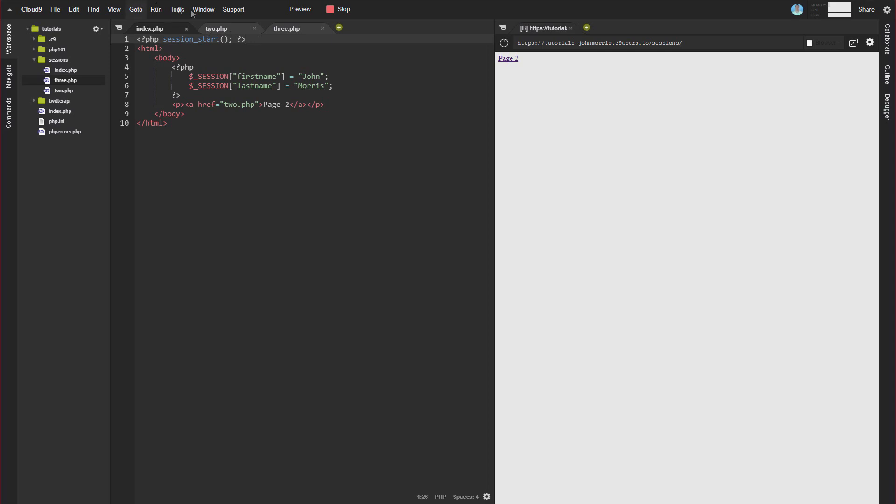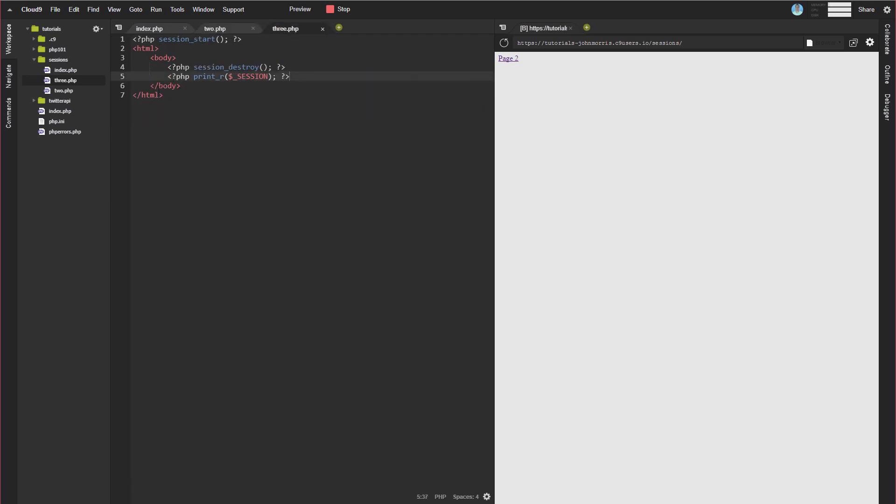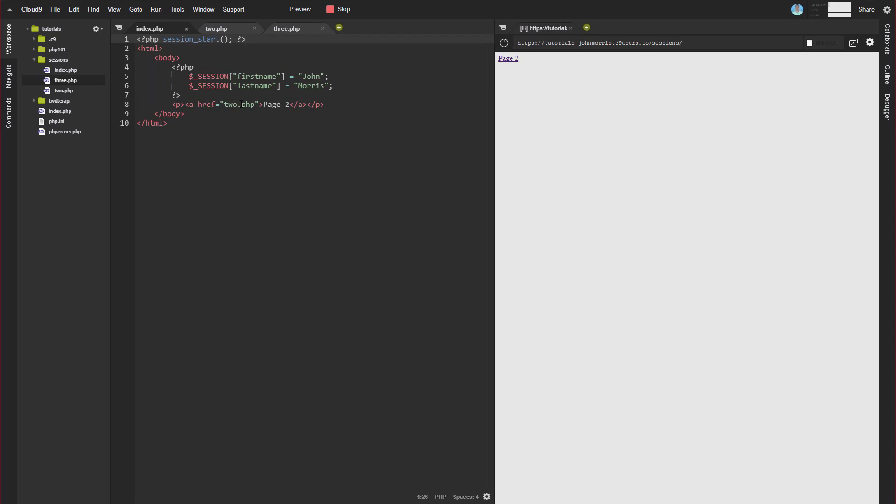You'll also notice if we click to some of these other pages, it's on every page. So you need to use it on every page where you're going to be working with sessions because that session_start function essentially loads up everything that you need in order to be able to work with sessions, the different functions, the super global, etc. So that needs to be on every page, needs to be the very first thing on that page. And then you'll be good to go for working with sessions.